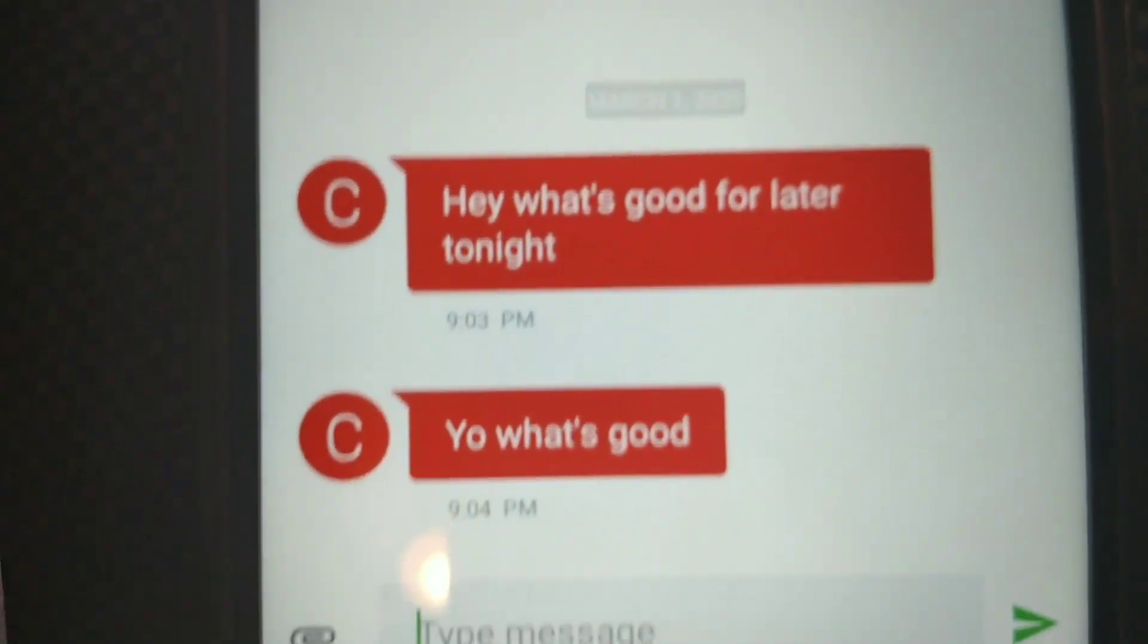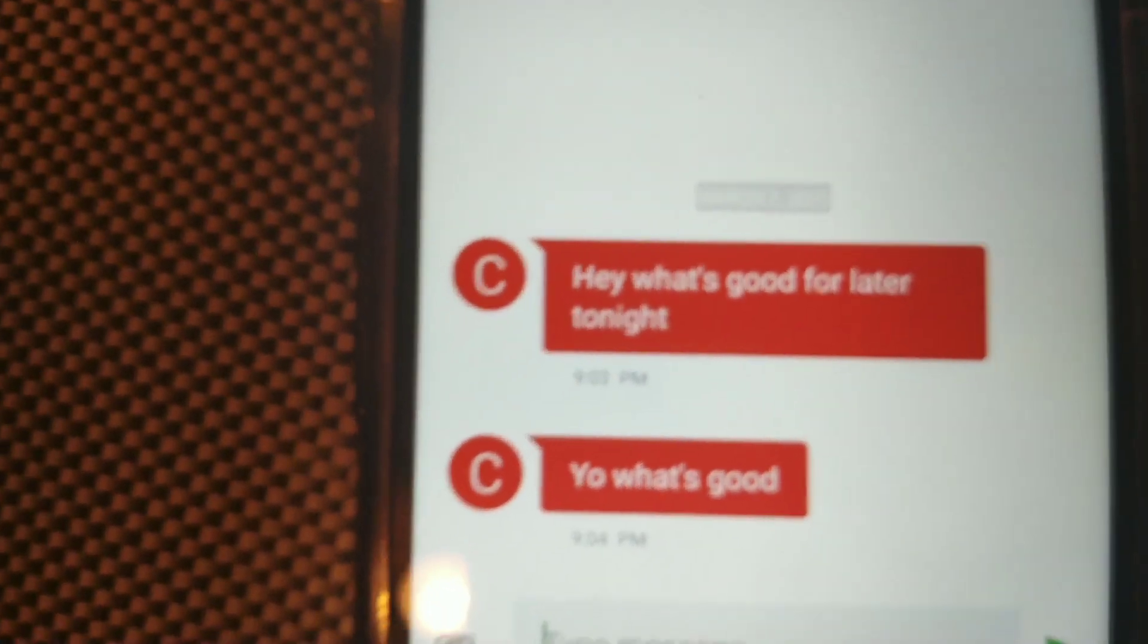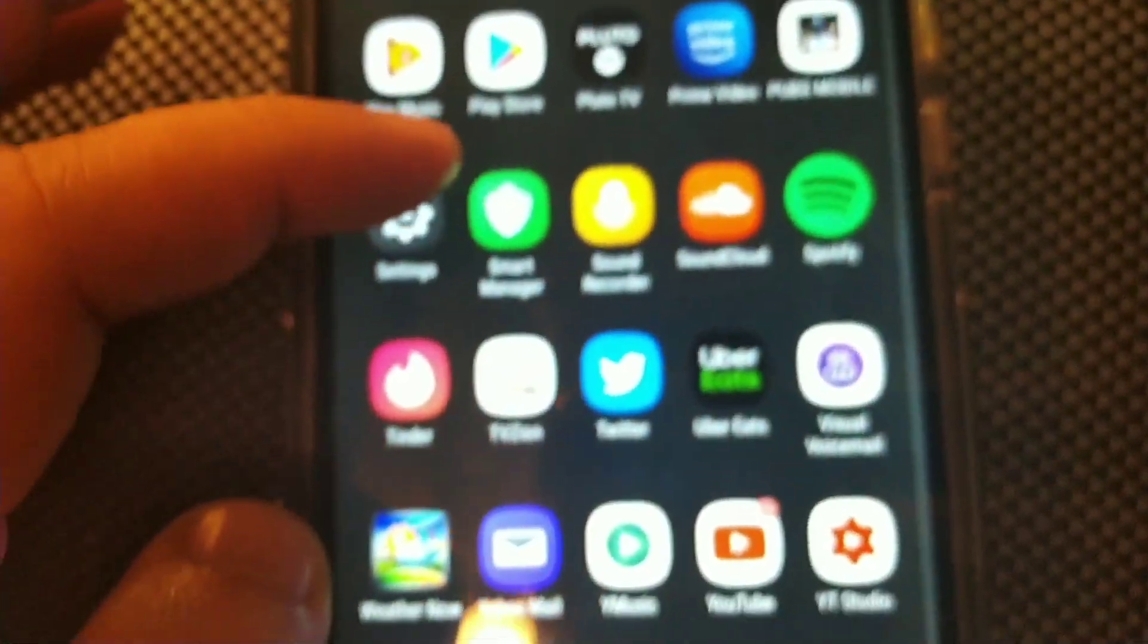But you can see the message is right here. It says you know what's good. I didn't get alerted when that message came in because I turned off my notifications.